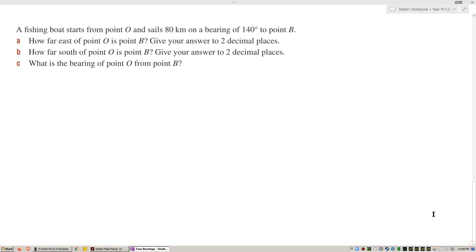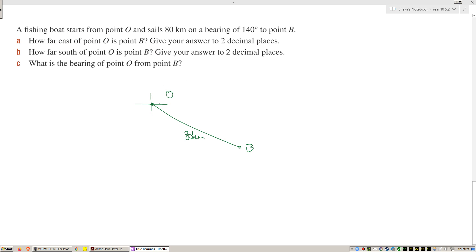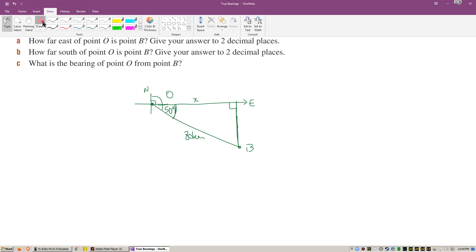A harder question: a fishing boat starts from point O and sails 80 kilometers on a bearing of 140 degrees to point B. 140 is more than 90 and less than 180, so it goes into the southeast direction. How far east of point O is point B? Since north to east is 90 degrees and the bearing is 140, the angle inside the triangle is 140 minus 90, which equals 50 degrees.